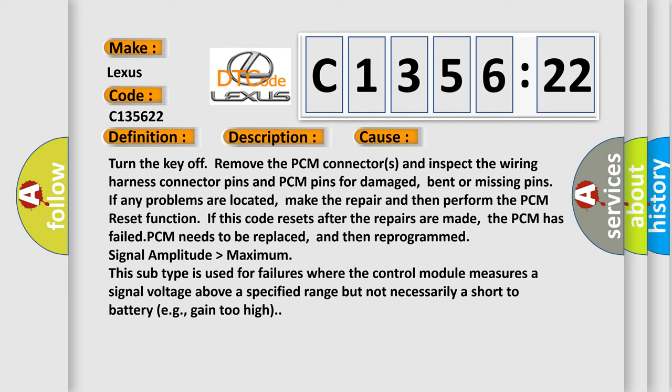PCM needs to be replaced and then reprogrammed. Signal amplitude higher than maximum. This subtype is used for failures where the control module measures a signal voltage above a specified range, but not necessarily a short to battery.